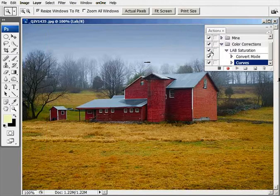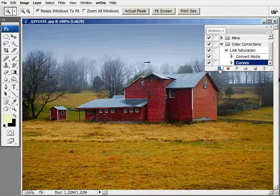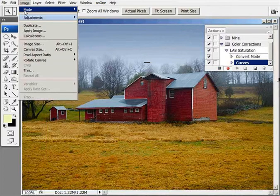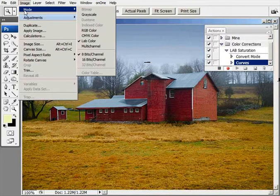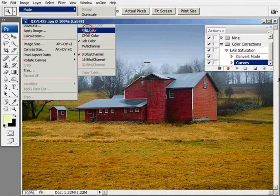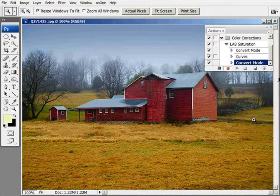Next thing we need to do... oh no, we're going to do one last thing. Go up to Image, Mode, and now we need to convert this back to RGB.